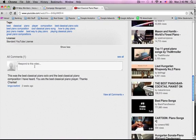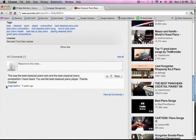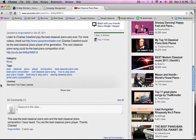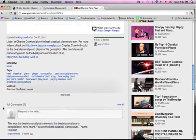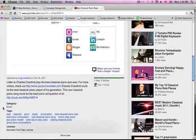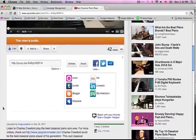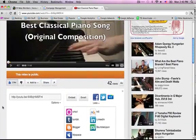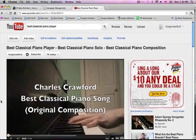Another trick: comment on your own video and put keywords in your comment. Have some friends comment too, because comments and likes show user activity and YouTube likes that.